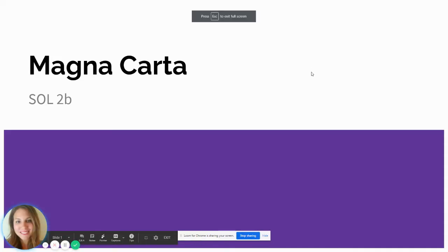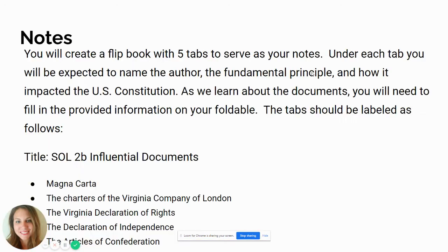Hey guys, it's Mrs. Stewart again. We're going to do a really short video on the Magna Carta.